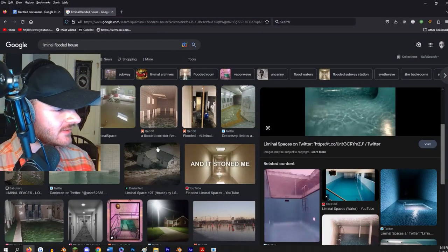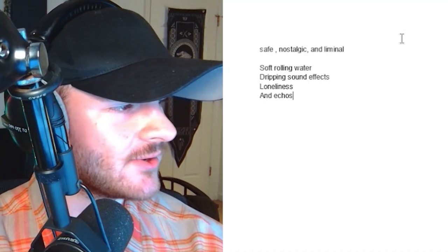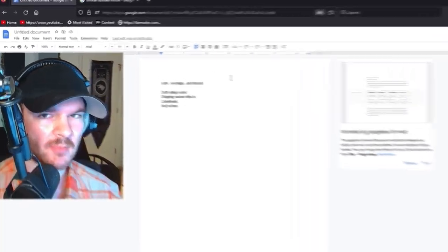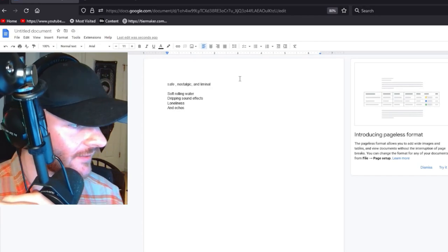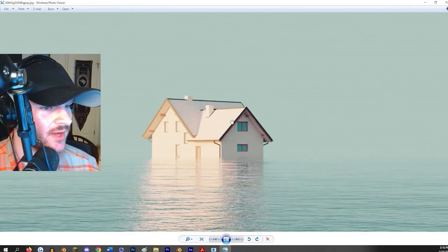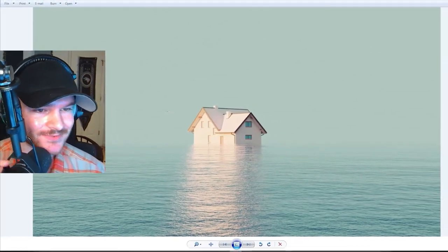I want the ambience to definitely have soft rolling water and dripping sound effects, a sense of loneliness, and maybe some echoes. I'm just jotting down these quick notes to have an idea of what to write. Before I do more pictures and world building, I need to come up with a name for the level. I want to keep it simple — let's call it House of the Water.